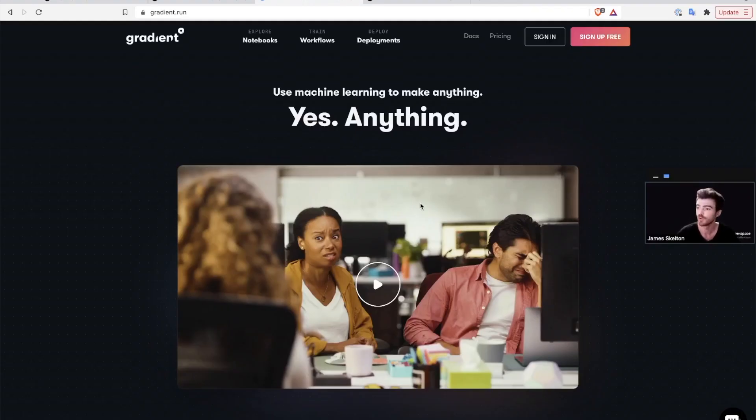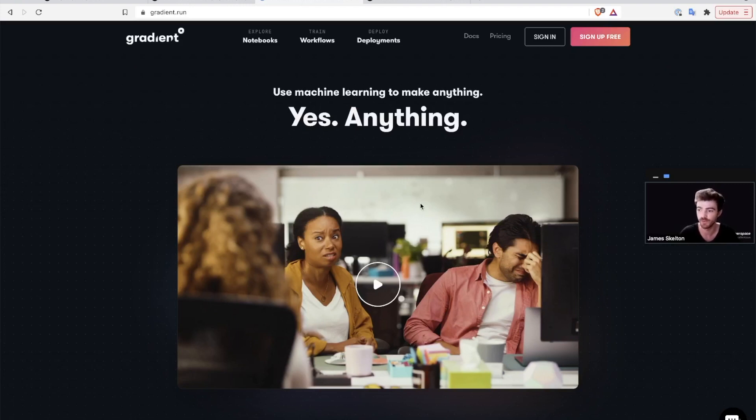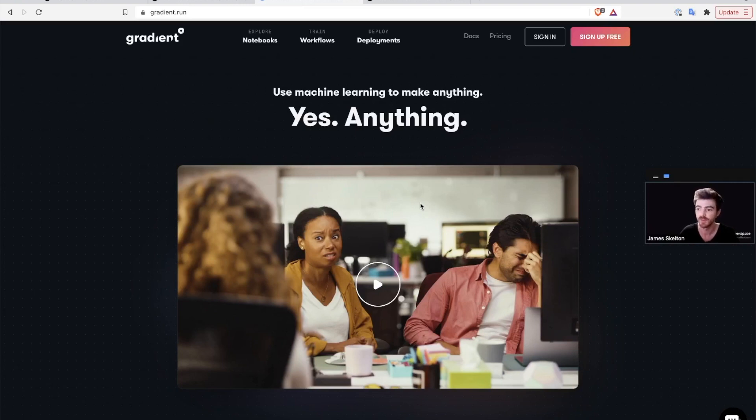To conclude, Gradient's three platform resources cover the full end-to-end needs for exploring, training, and deploying machine learning and deep learning models. Be sure to test out each of them to see how Gradient can power your next ML application.